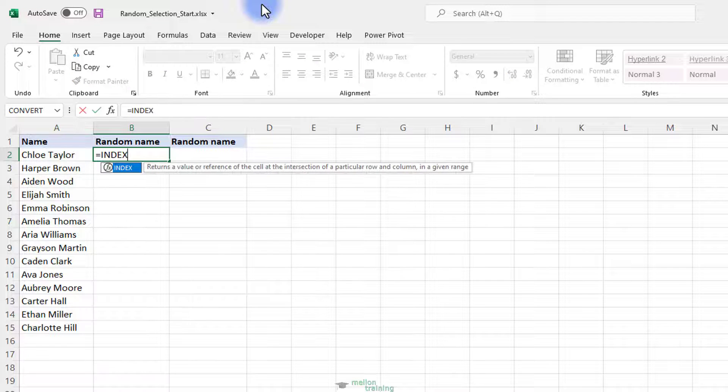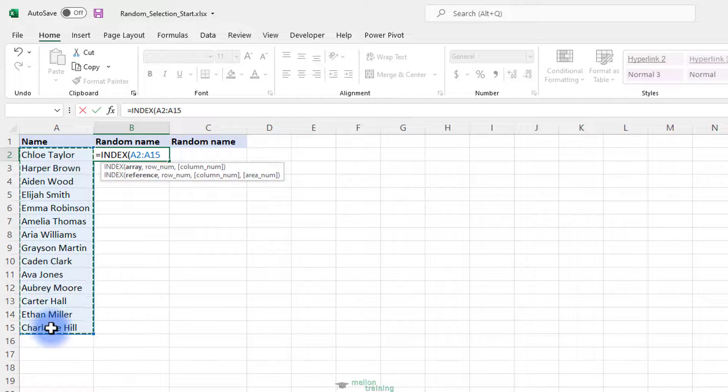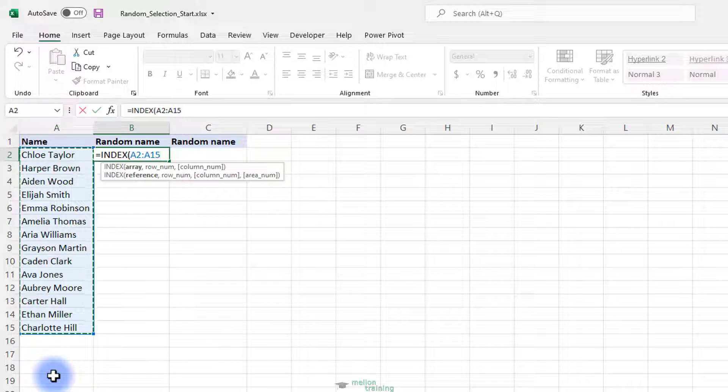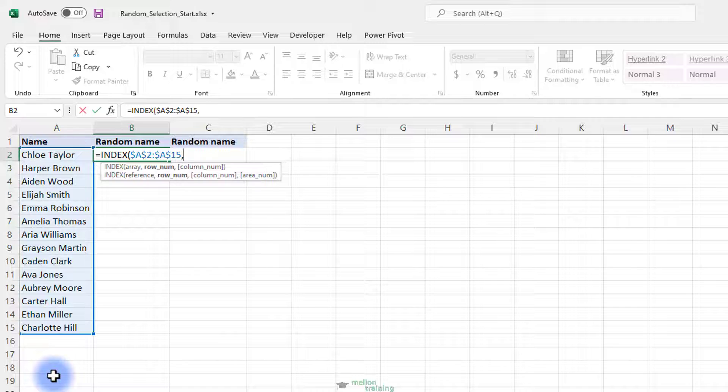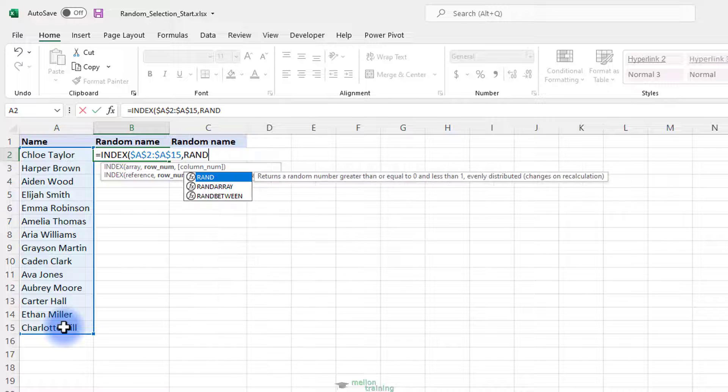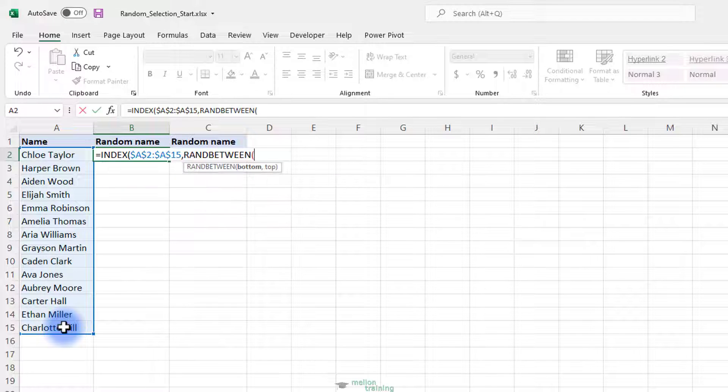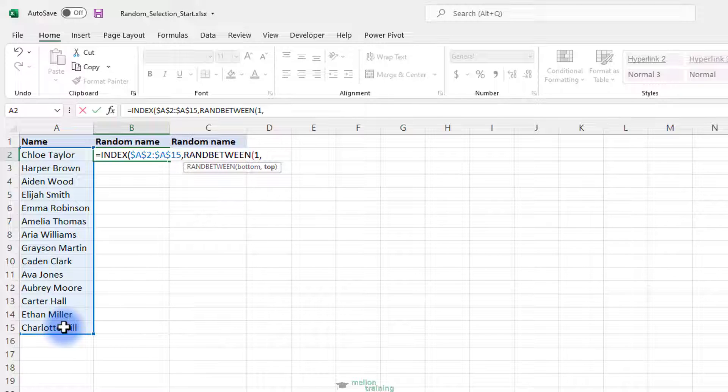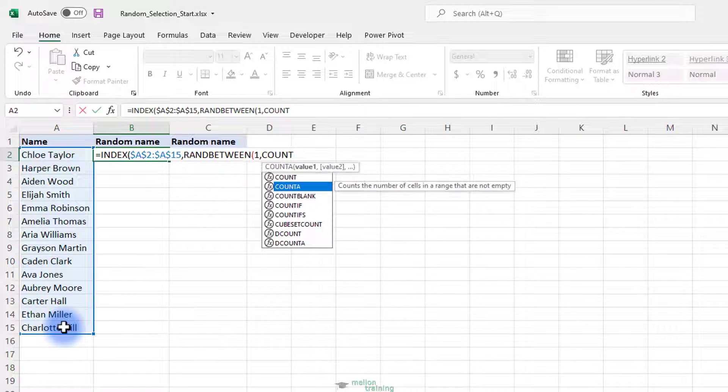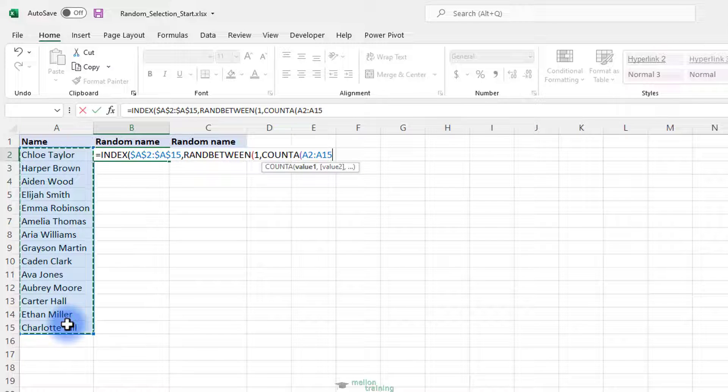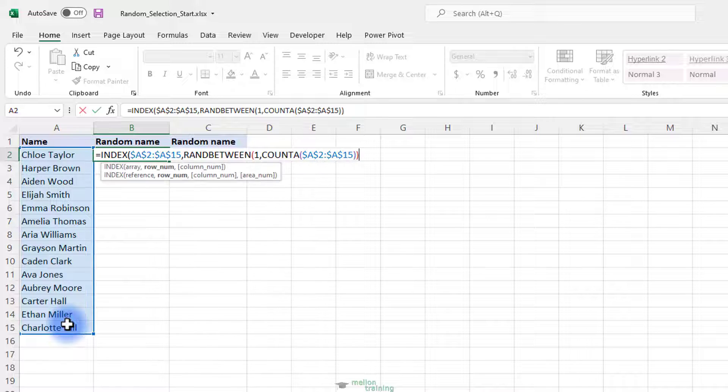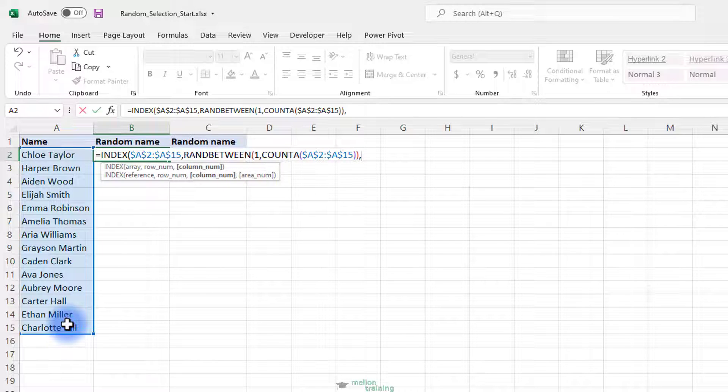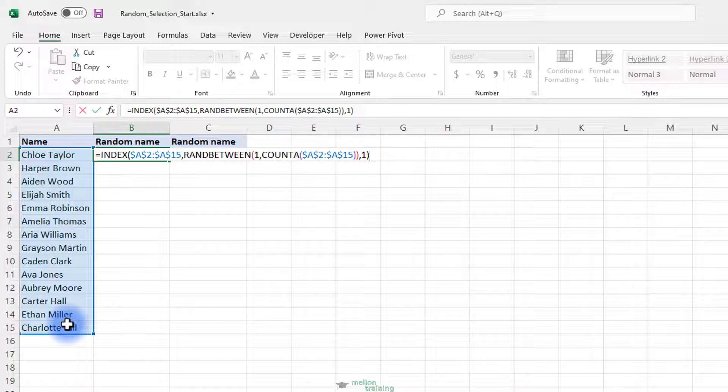Equal INDEX, the array of the range of names A2 to A15. Lock the range pressing F4. Now, instead of a specific row number, we want Excel to randomly choose one of the names. This can be done by using the RANDBETWEEN function. The bottom is the number 1, the first name. The top is the count of all of the names, so I will use COUNTA from A2 to A15. Remember that we use COUNTA when we have text and COUNT when we have numbers. As column number, we put 1 because the names are in the first column.